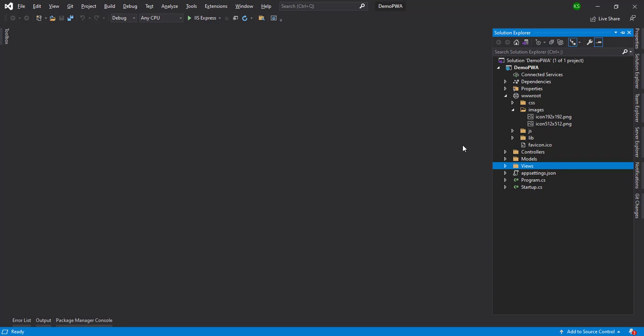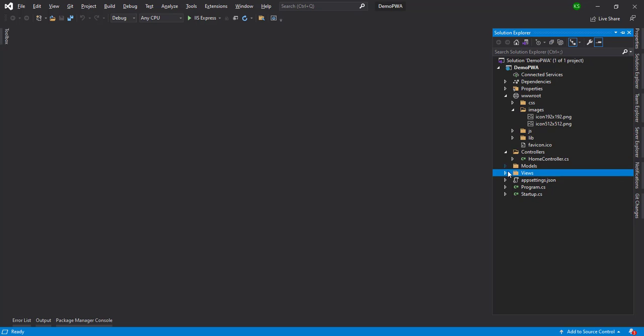I have created one ASP.NET Core MVC application — this is a fresh application, or you can use an existing application you already have in your system. This is a pure application with controllers, views, and models — just the default template provided by Visual Studio.